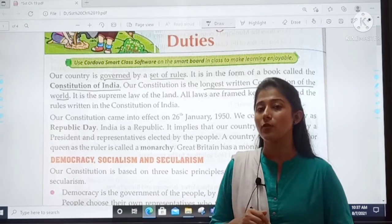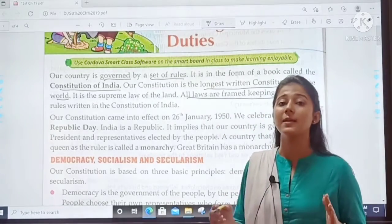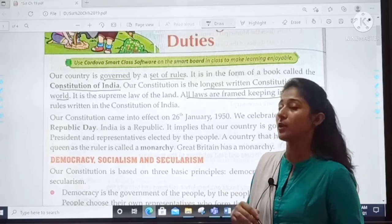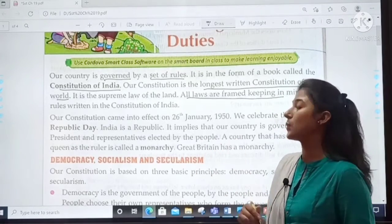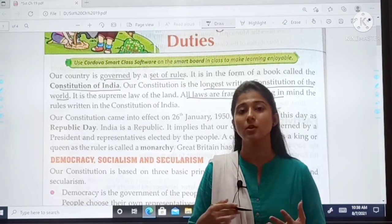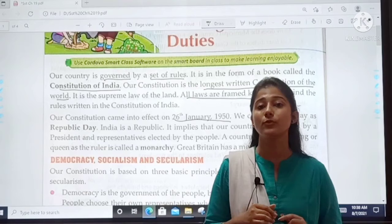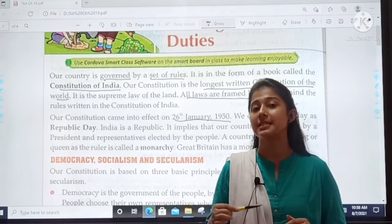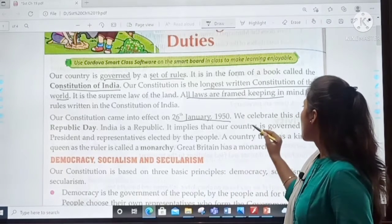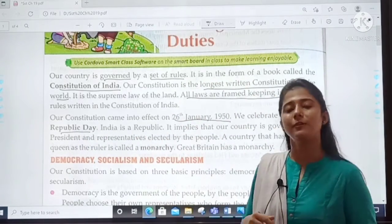Our Constitution came into effect on 26th January 1950. That is why on 26th January, we celebrate Republic Day. India is a republic.